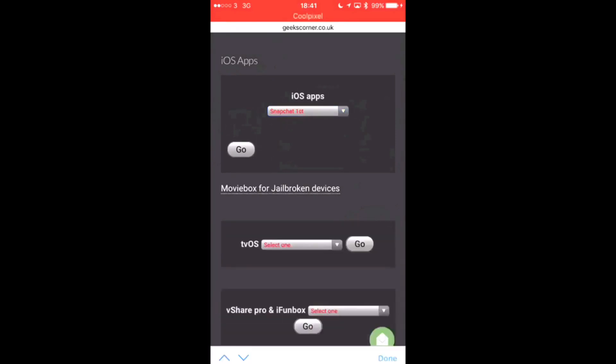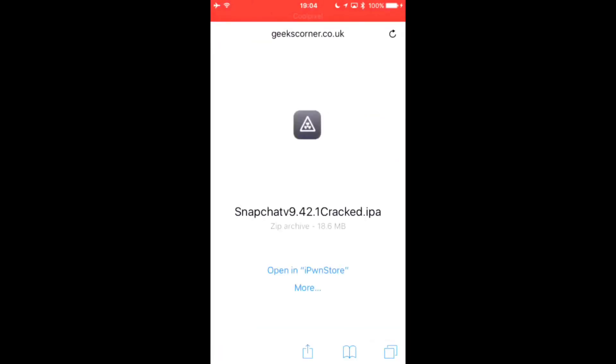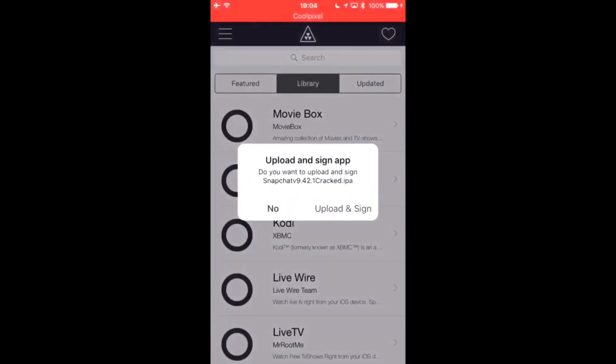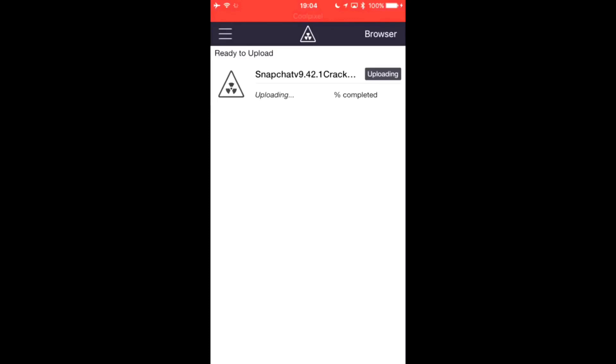First, so you click there and then you click go, and then it will open up a new page. And there you can see it's cracked. You click open in iPoonsto and then upload and sign, and then leave it sign.